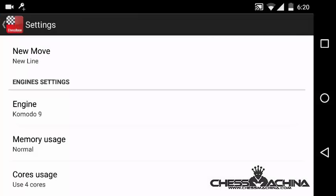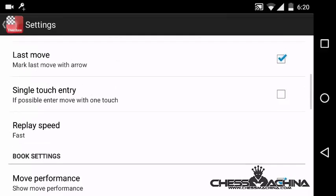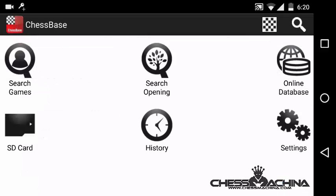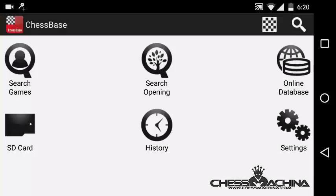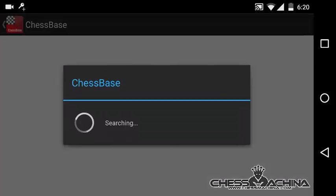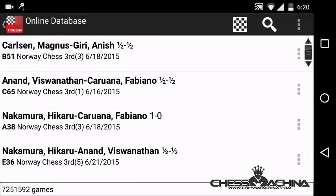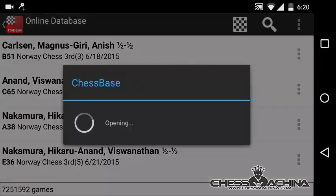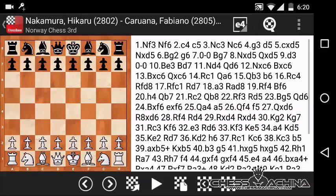Once you have opted for Komodo, you can go back, and now if you open any of the games, you can actually analyze it with the Komodo engine. And that's it.